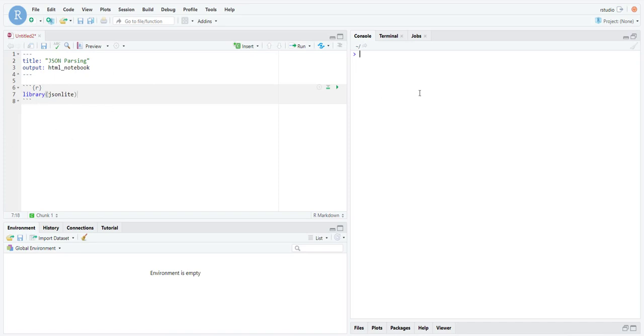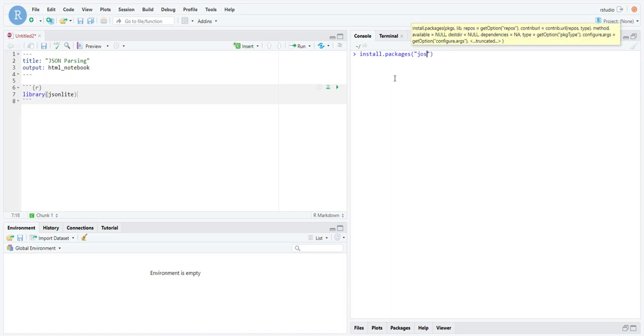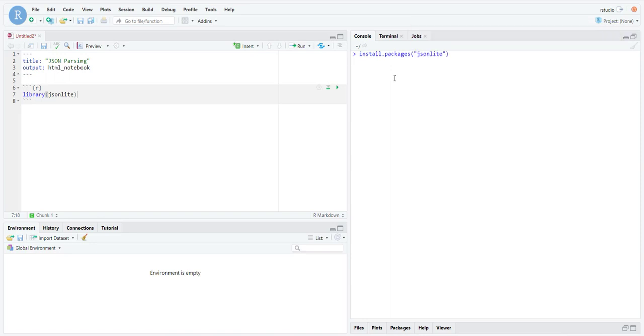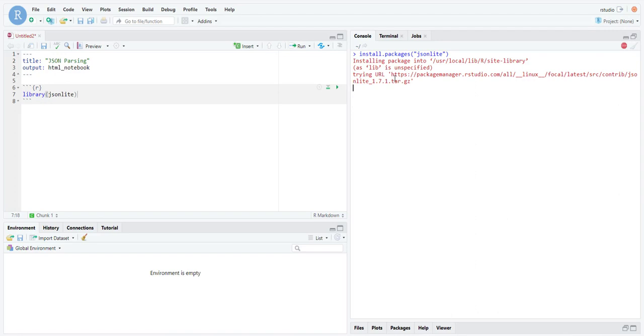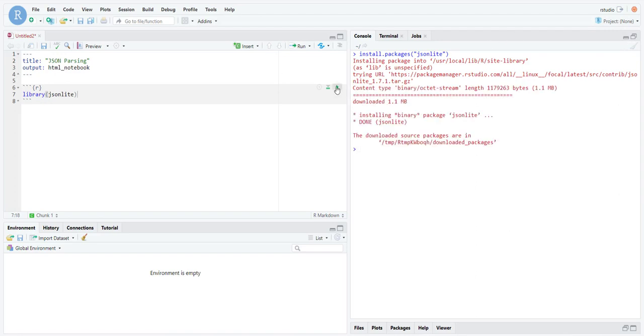You have to obviously go ahead and install it before you can load it. Let's load that. There are essentially two functions within jsonlite.